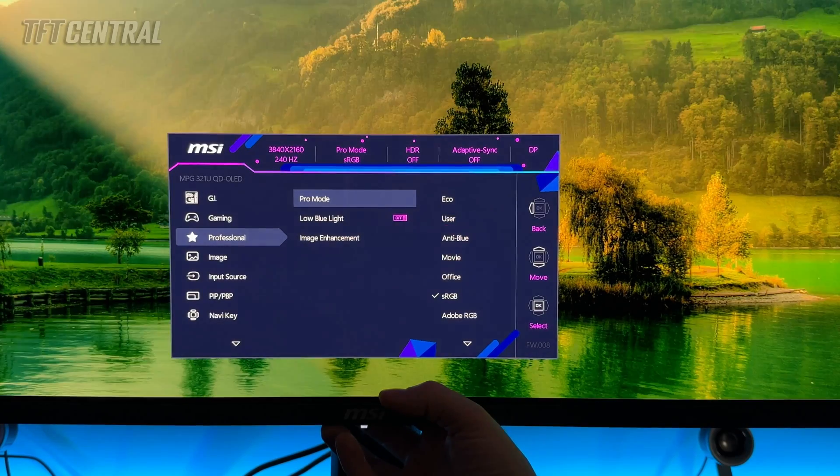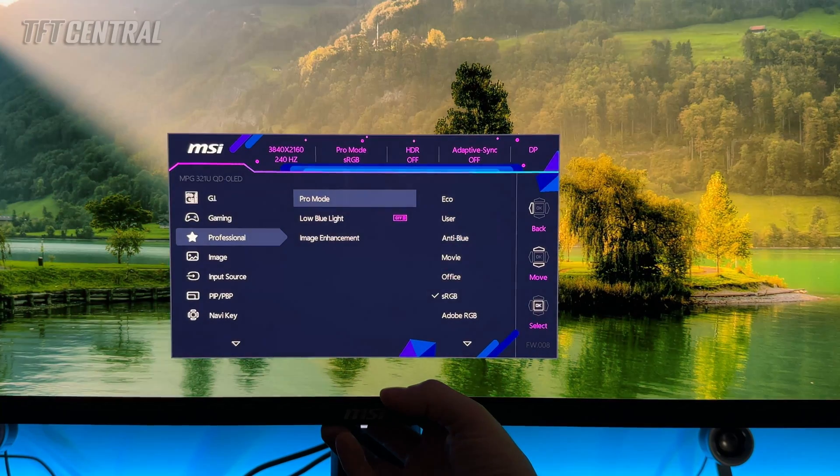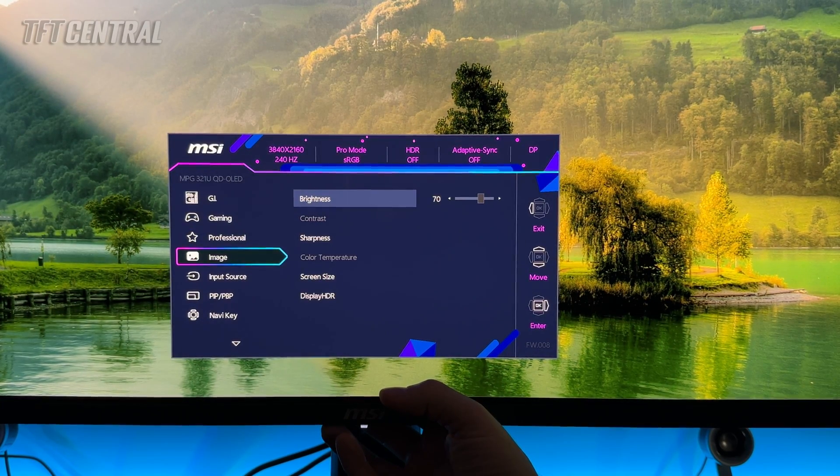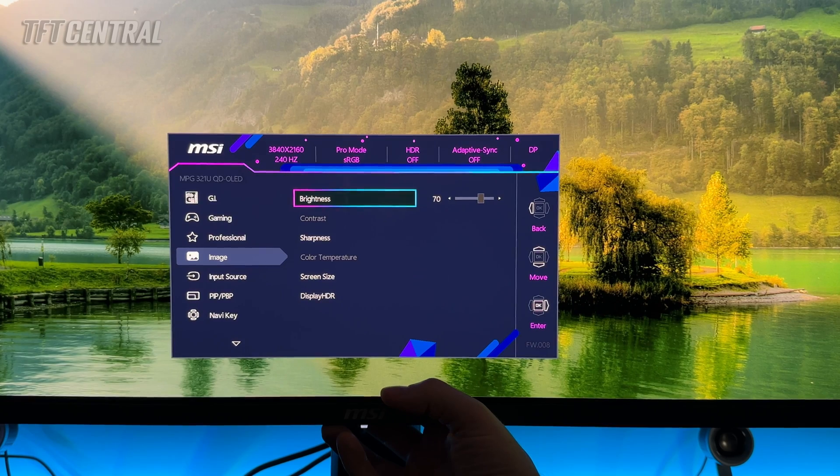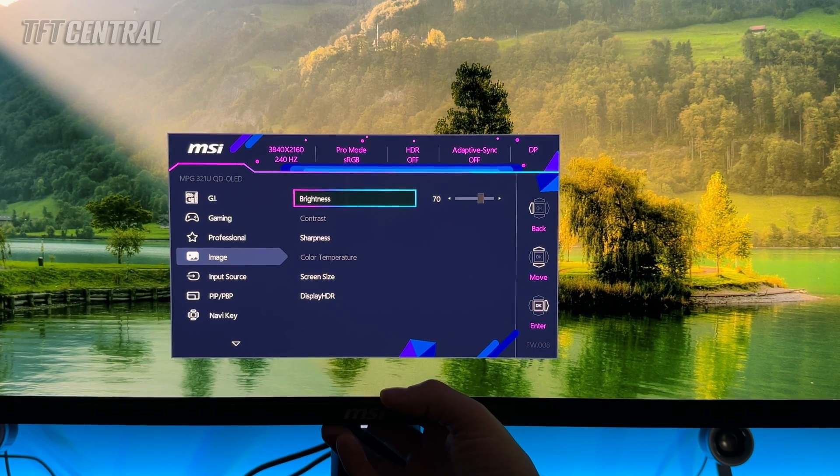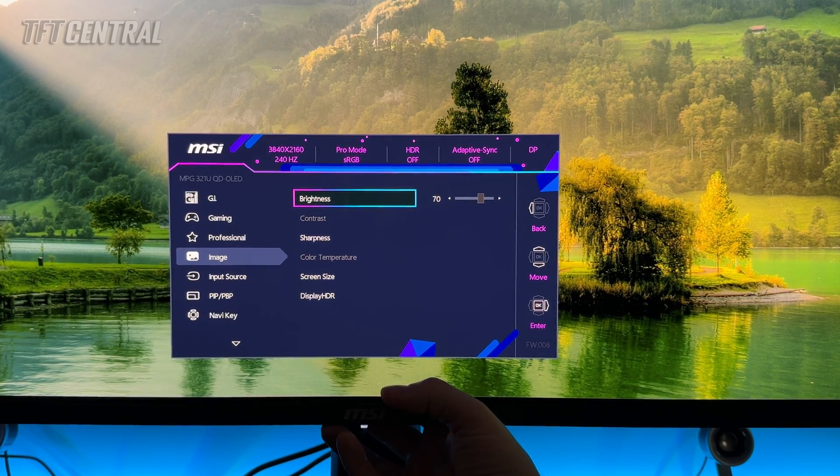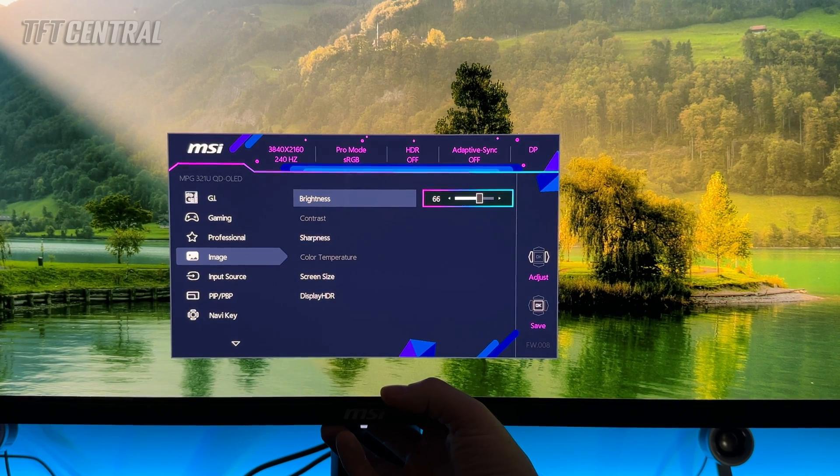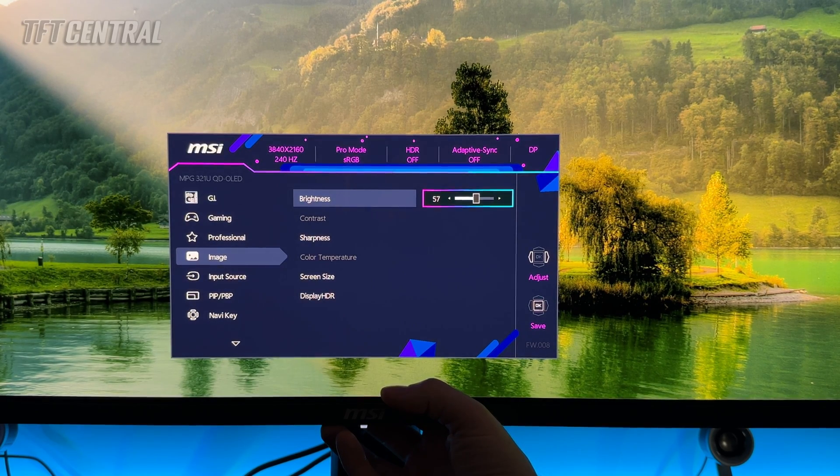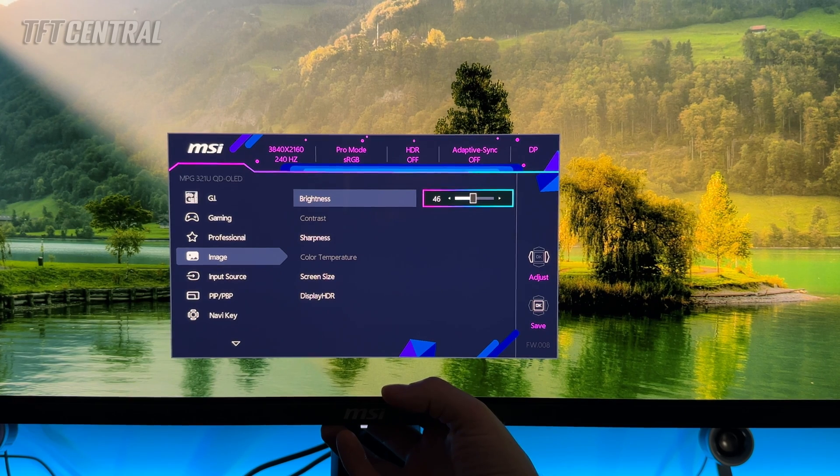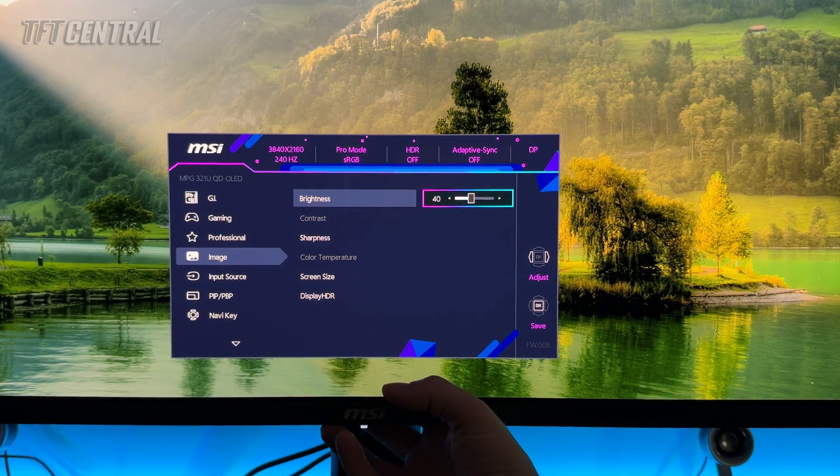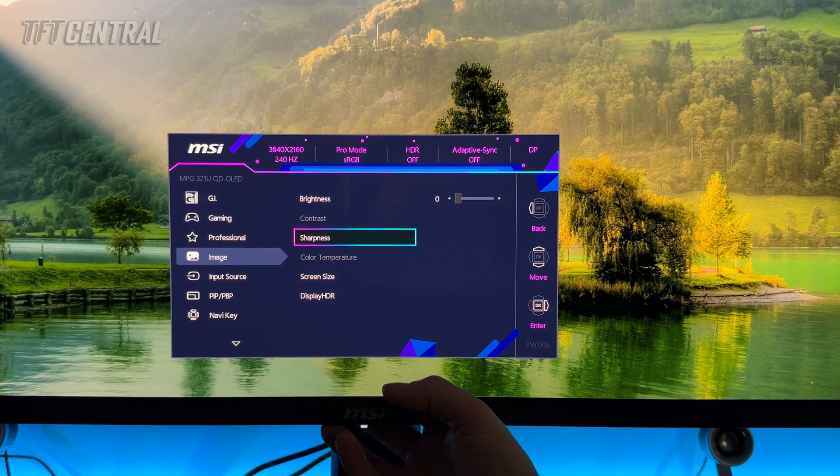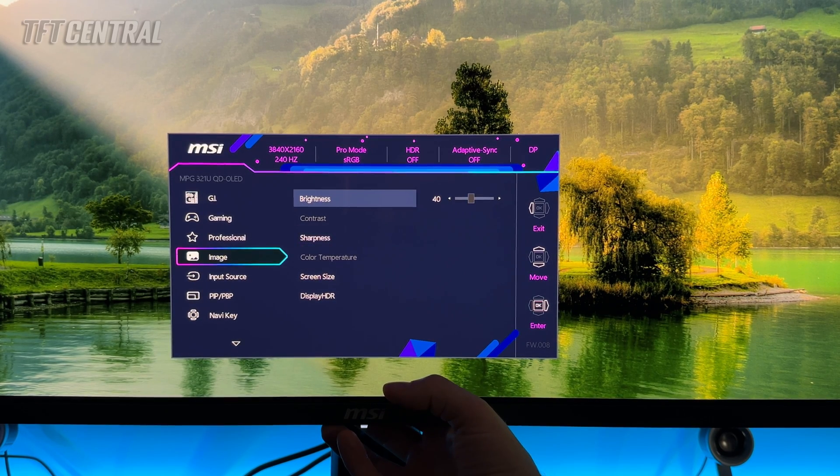So the sRGB mode has very few options that you can change. We'll just do that one first. You'll see in the image section the only setting you can really now change is brightness. You can customize that to your liking depending on your ambient room conditions. We'll probably turn that down a little bit somewhere to around a setting of around 40 or 50 should give you a comfortable luminance for a typical room setup. The other settings here for color temperature and things like that are not available in the sRGB mode.